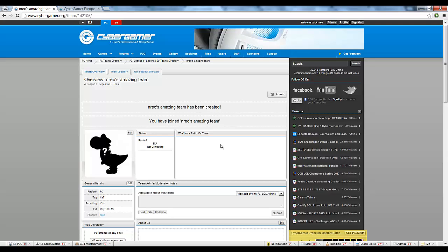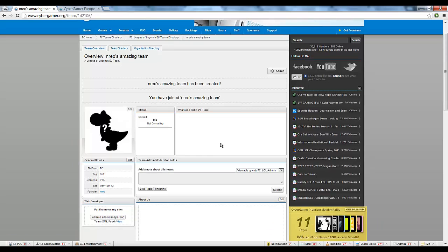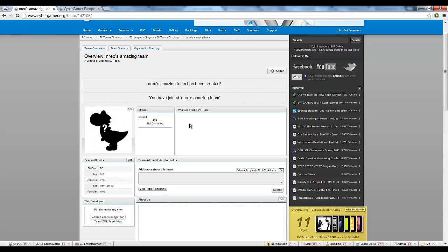To edit any of your team's information or to add a logo, simply press the relevant edit buttons dotted around your screen. The same applies for adding new members and changing member ranks.